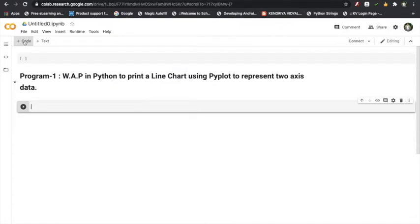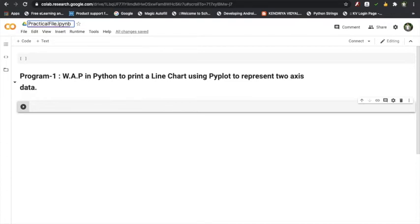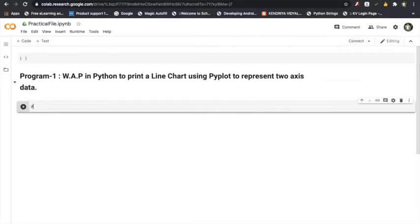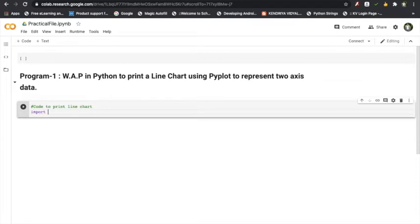Now click on 'Plus Code' to add code under this caption. As soon as you click Plus Code, it will start a code section in this notebook. The notebook is shown as 'Untitled 0' — you can change the name to 'Practical File.' Now I will write sample code: a comment 'code to print line chart,' then import matplotlib.pyplot as plt. Note that I have not done any pip install — every module is imported in Google Colab by default.